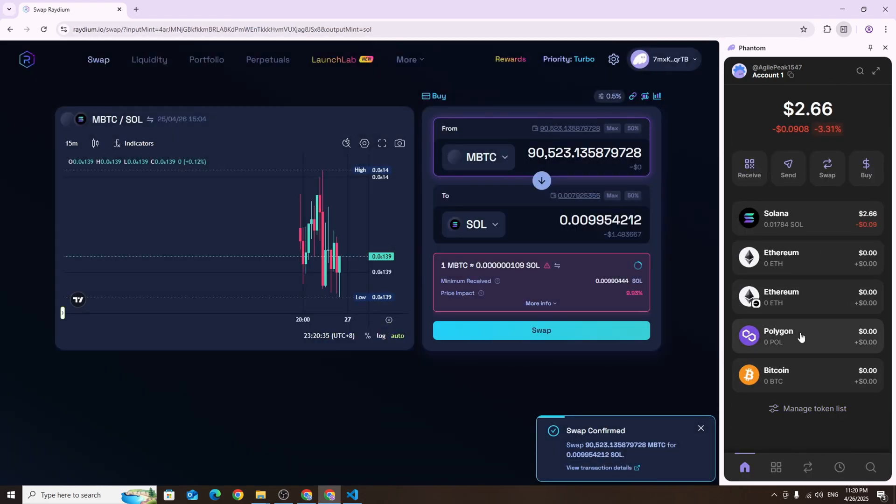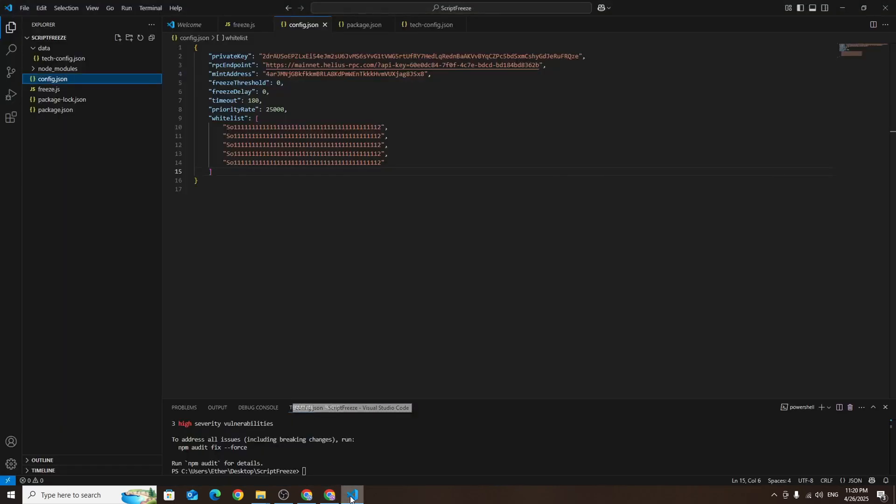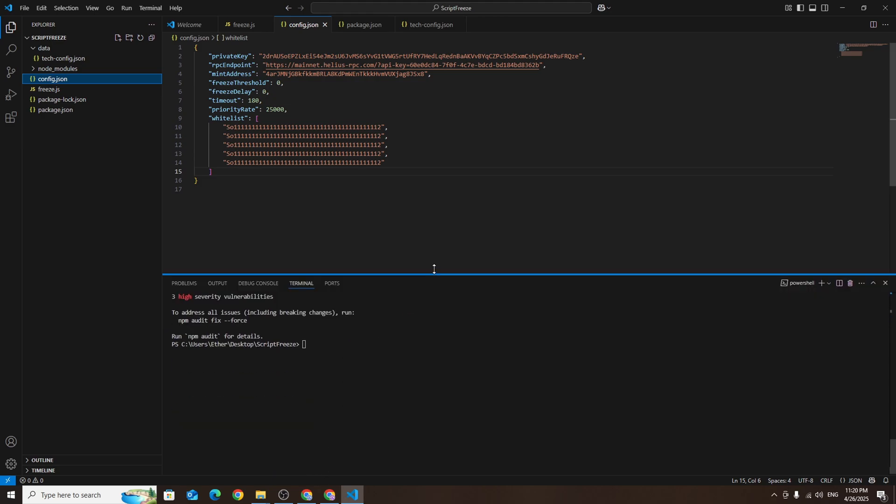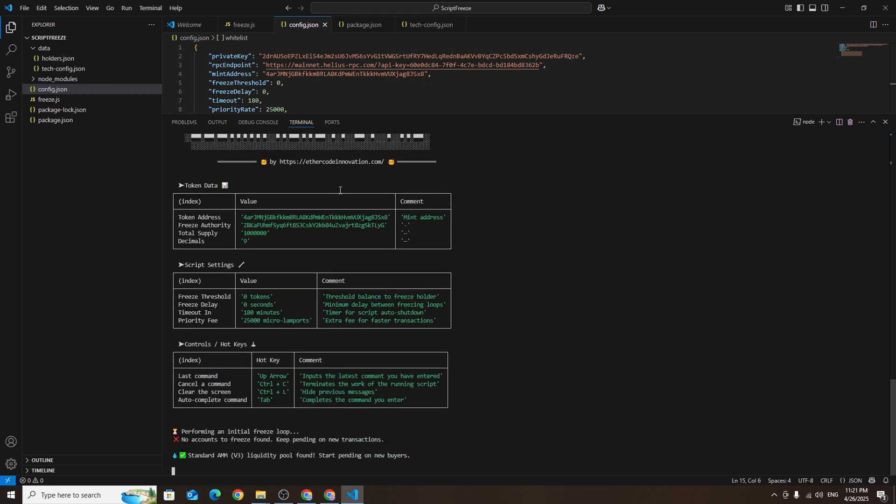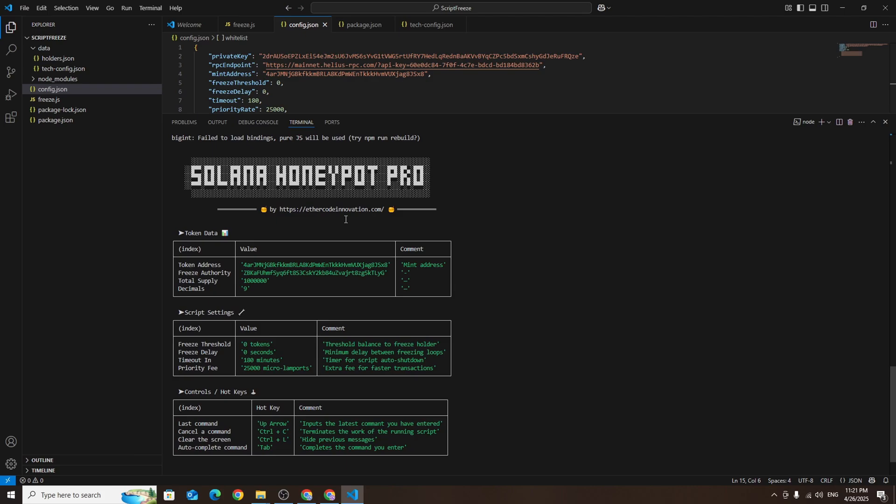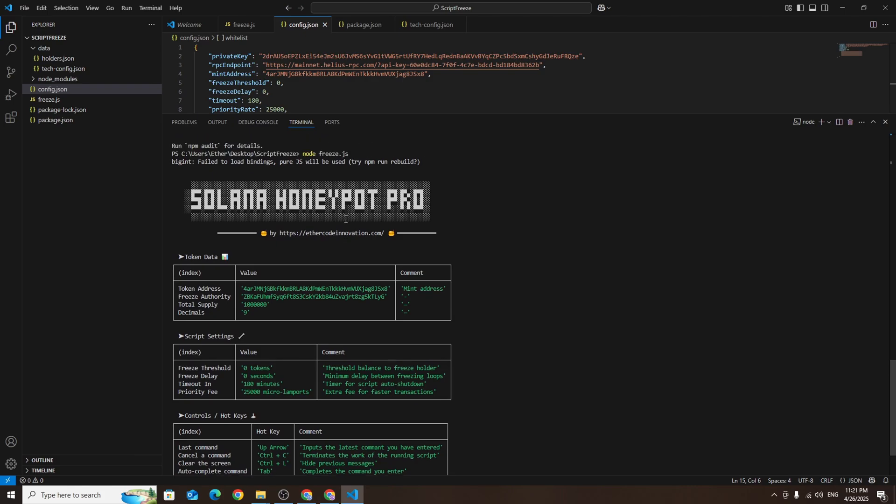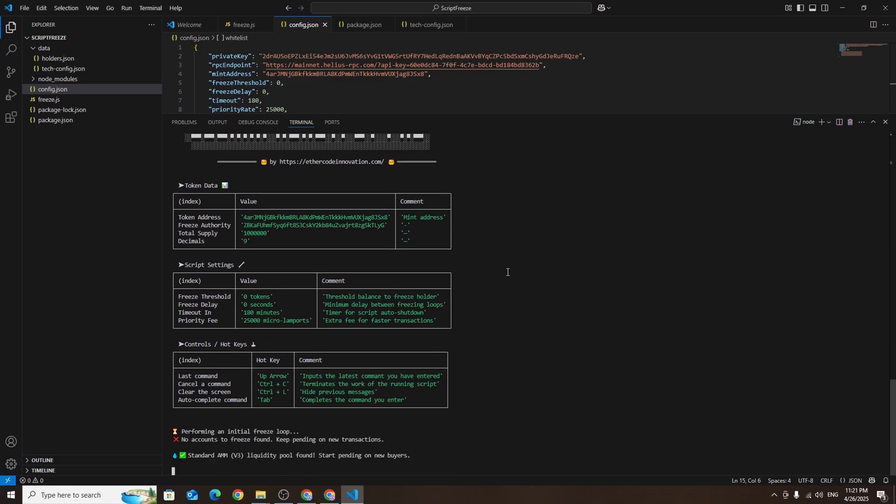Now to activate honeypot mode open Visual Studio Code then open the terminal. In the terminal type the command node freeze.js and press enter. After that you'll see a welcome message and various details in the terminal. From this moment on while the script is running any new buyers will be automatically frozen. Also existing token holders will no longer be able to sell your token. You can stop the script at any time, just click on the terminal and press Ctrl+C on your keyboard.